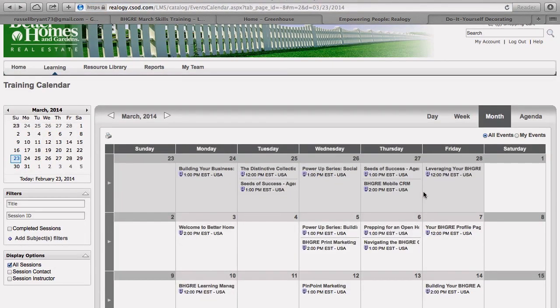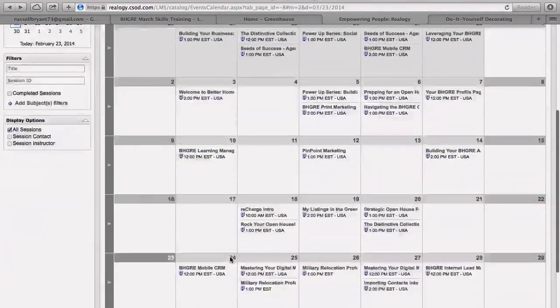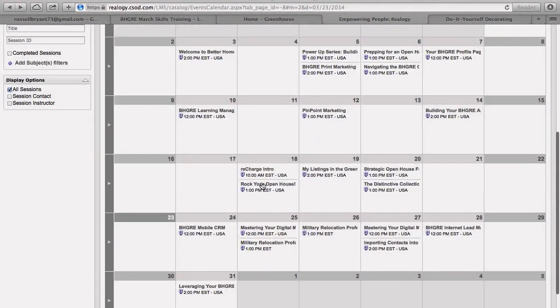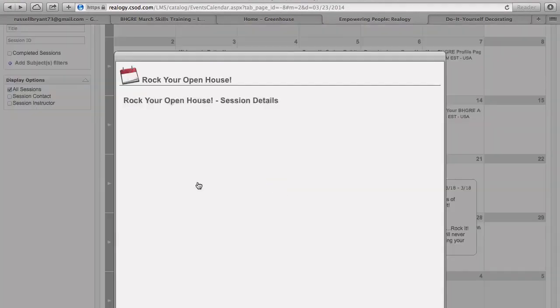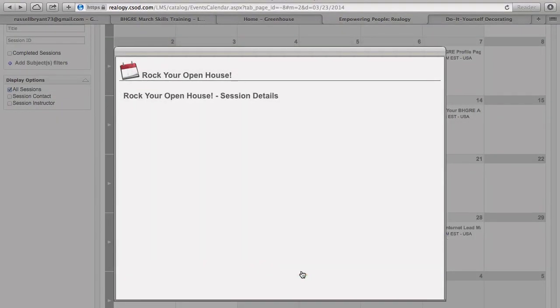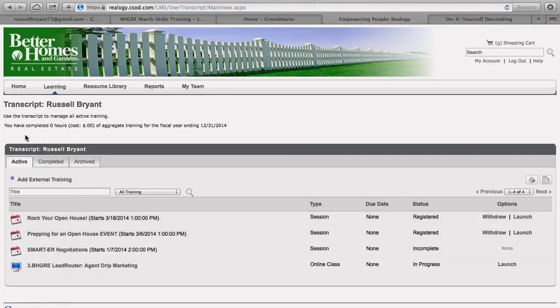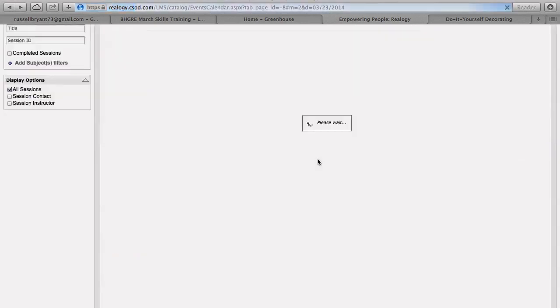So the other one was on—Rock Your Open House, this is on the 18th. Again, we're going to click it, you're going to request it. It's going to automatically put it in your training pipeline, and go back again.